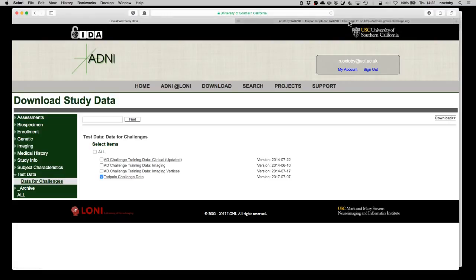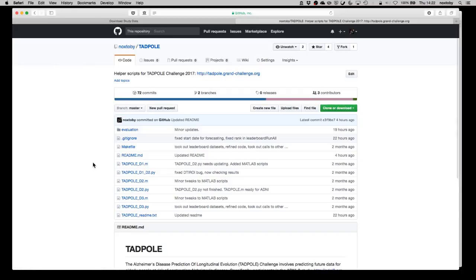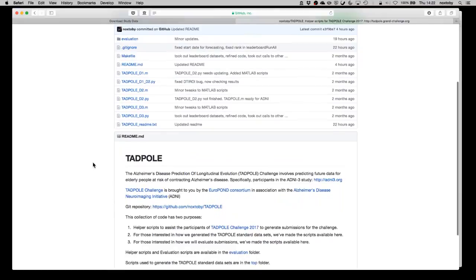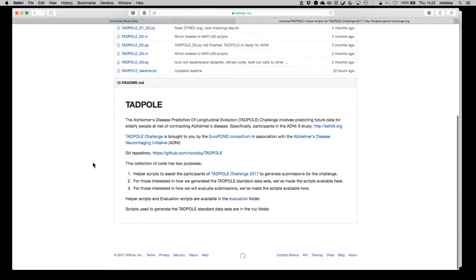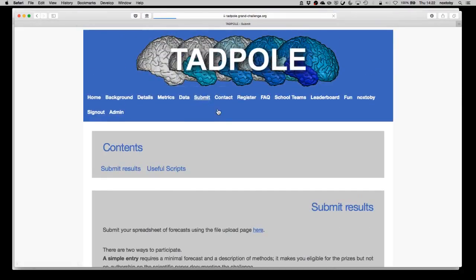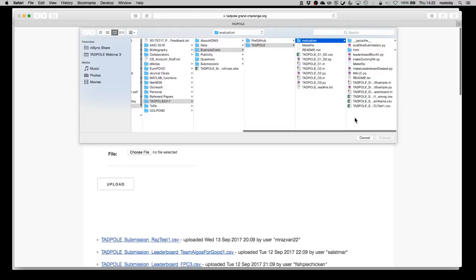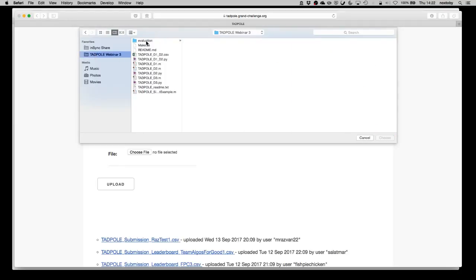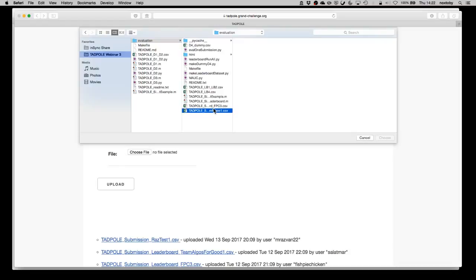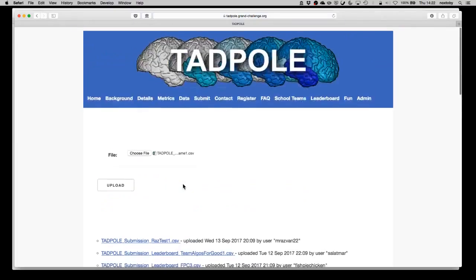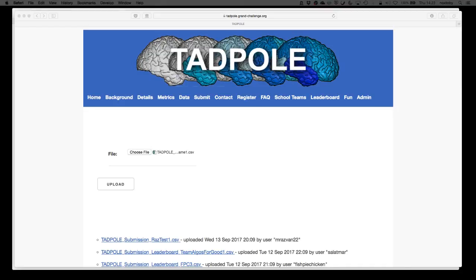You can find all these scripts in the Tadpole GitHub repository. You can play with them, you can modify them as you wish, but we recommend that you do the evaluation against this dummy D4 just to make sure that your forecast file is in the right format. Once you have it, you simply go back to the Tadpole website and upload it using the first link here. You just say choose file and you find your forecasts and upload them to our website. That's it. Now I will pass on to Nia Oxfabie who will talk about the leaderboard system.